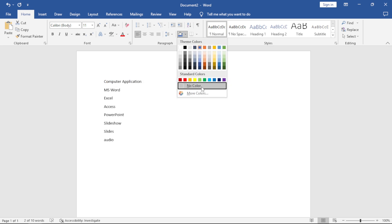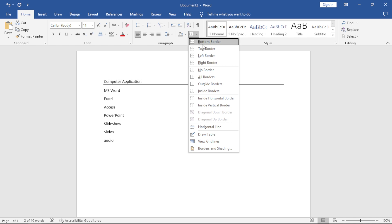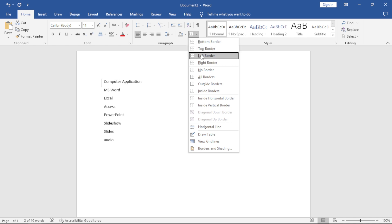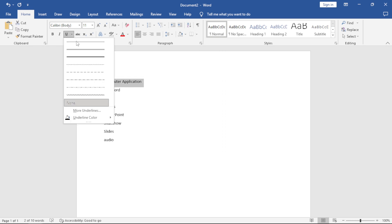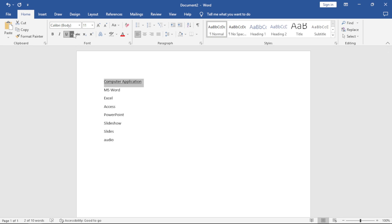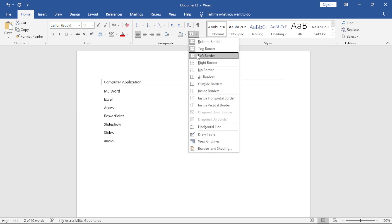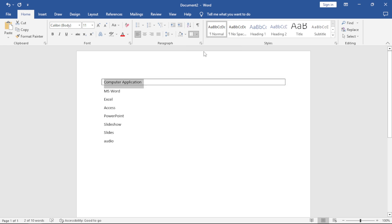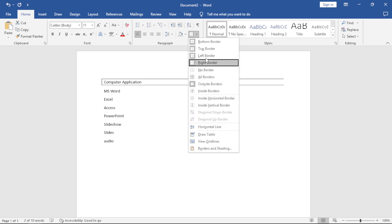You can remove shading by clicking No Color. We also have Borders — lines around your text. Highlight your text, click Borders, and you can give it a bottom border, top border, or left border. The difference between Underline and Border is that Underline only underlines the highlighted text, while a Border stretches a line across the entire line. A shortcut is to click All Borders instead of adding them one by one.